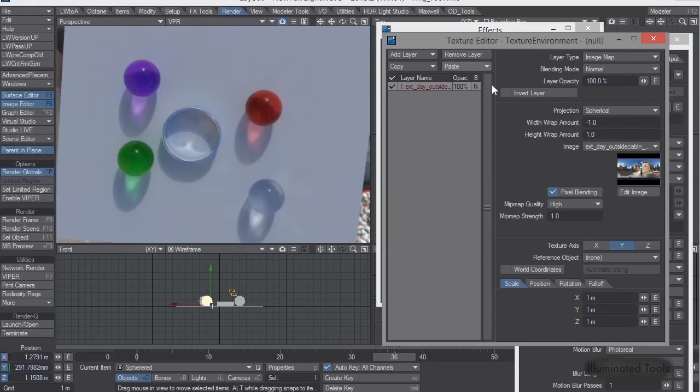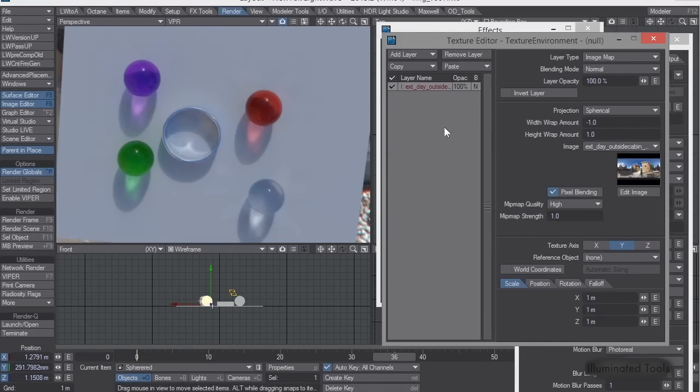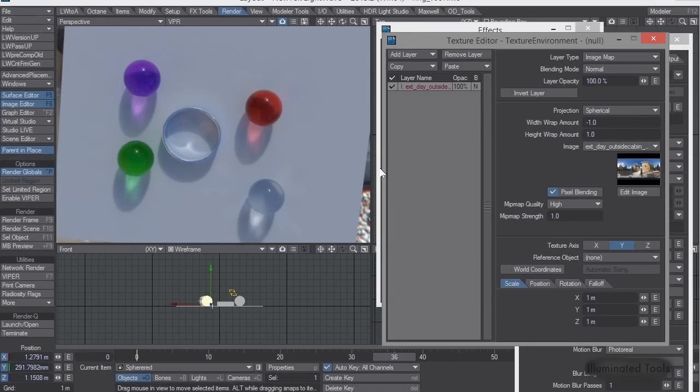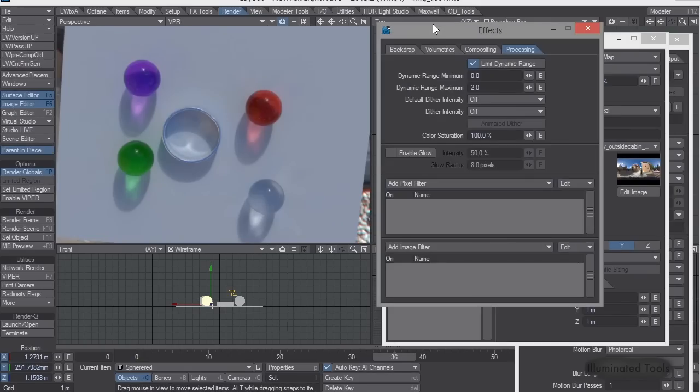But the tricky part is when you're doing caustics, essentially it means you've got this really intense spot out there that will make it hard for renders to do. So let me show you what's happening.